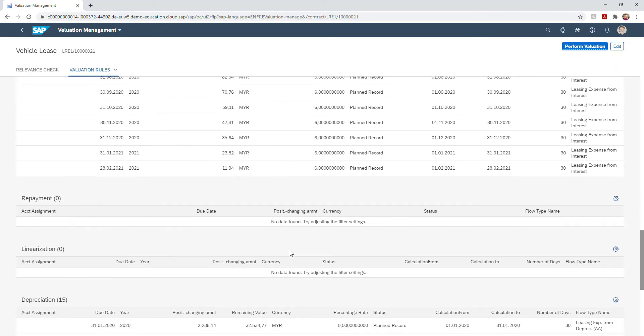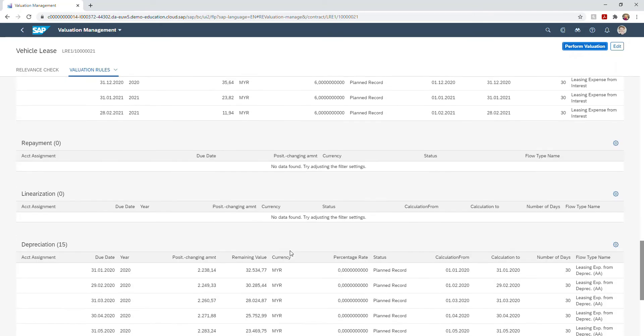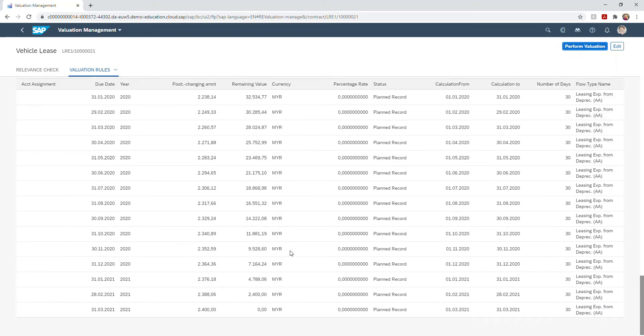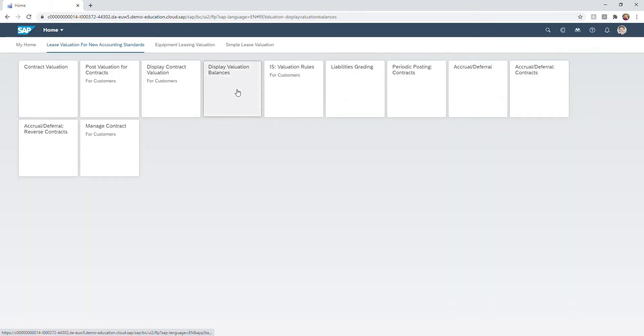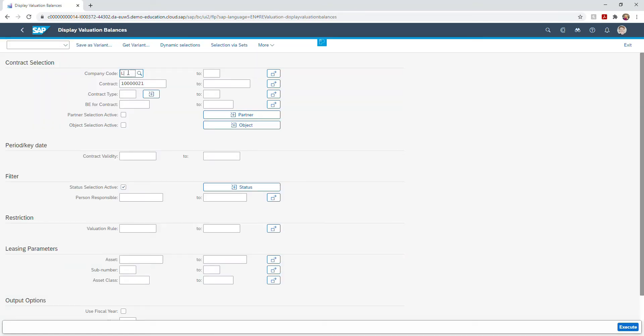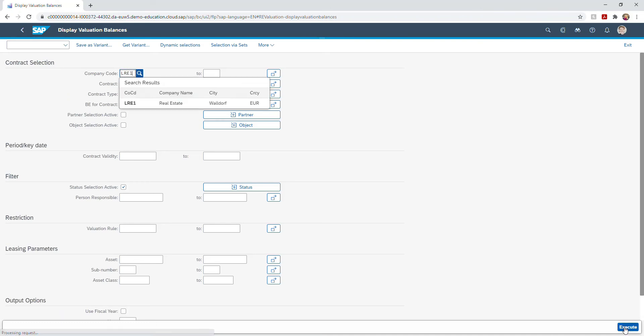You can also view your contract valuations in a report. This can be done as a group of contracts or one singular contract dependent on your needs.